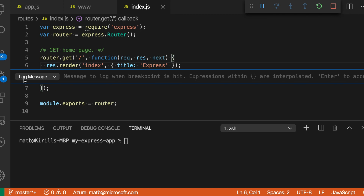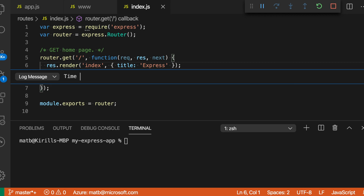And now I'm adding a log point. Log points behave much like breakpoints, but instead of stopping the execution of the program, they print a message out whenever this log point is hit. You can both print out text and also evaluate expressions and have the results printed to the console. So let's print out something like the current time.